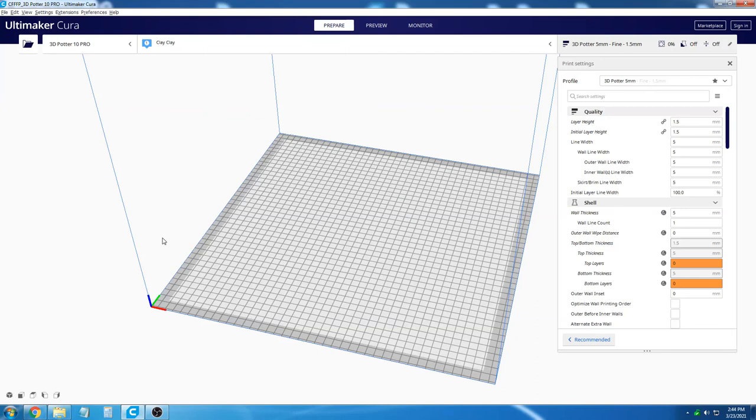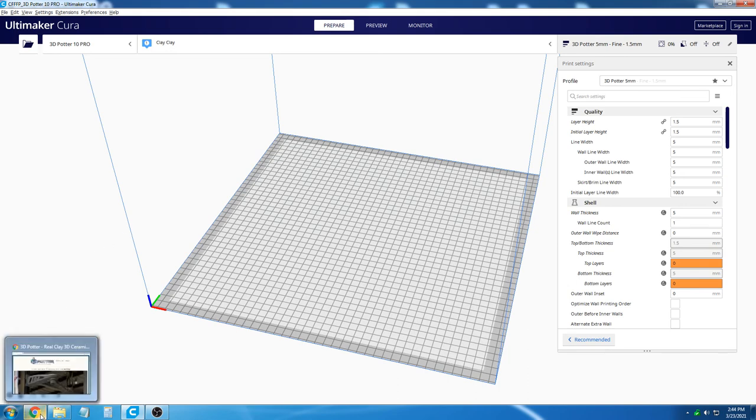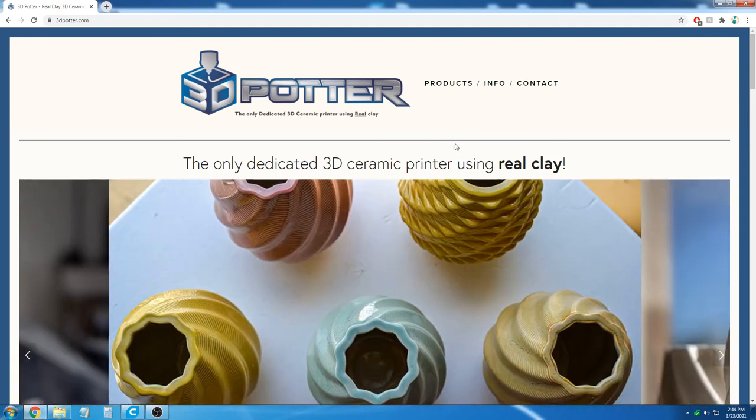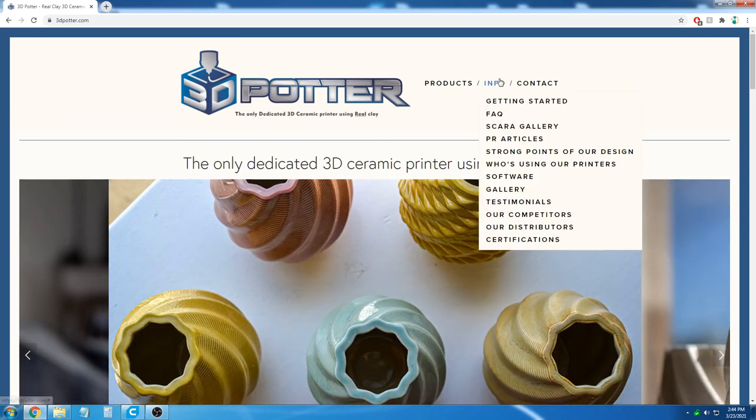In this video, we're going to show how Cura should be used to slice objects for 3D Potter printers. You should make sure that you have the proper profile installed for your printer, which can be downloaded off our website under our FAQ section.